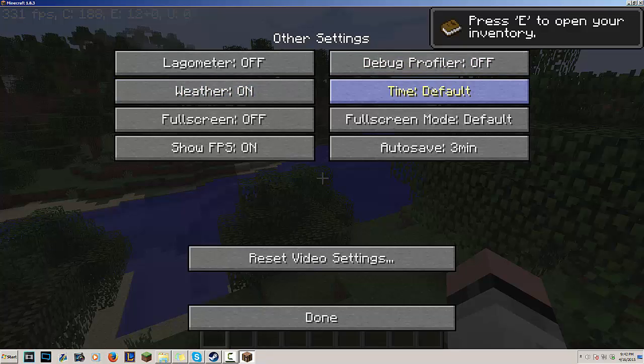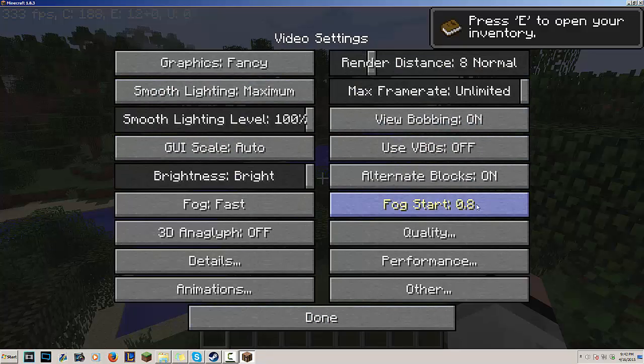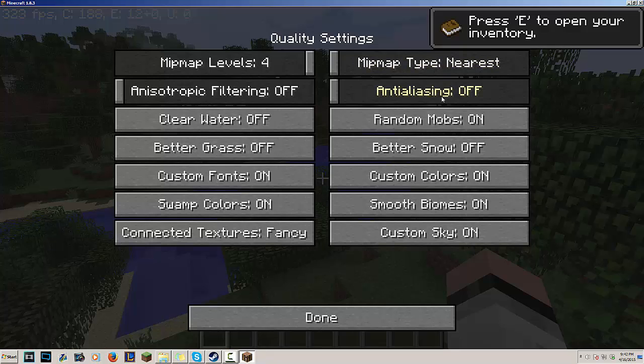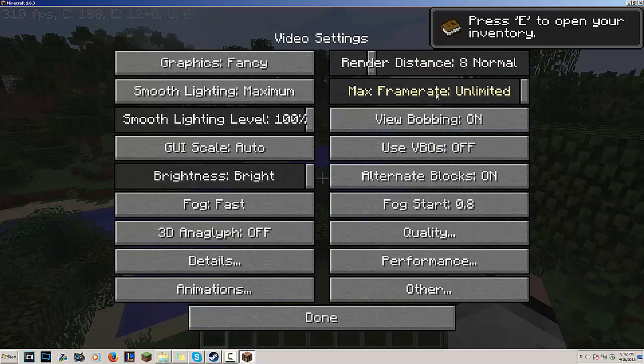I'm gonna go to Other and see if there's anything else. Weather is on, alright that looks good. And Quality - that doesn't seem to be that much. Oh you could turn off some stuff here.